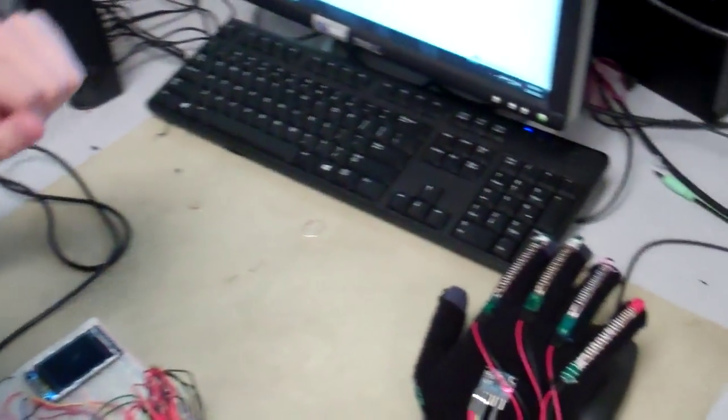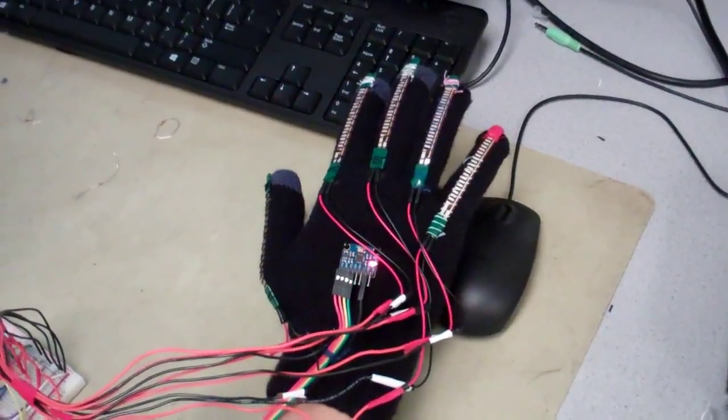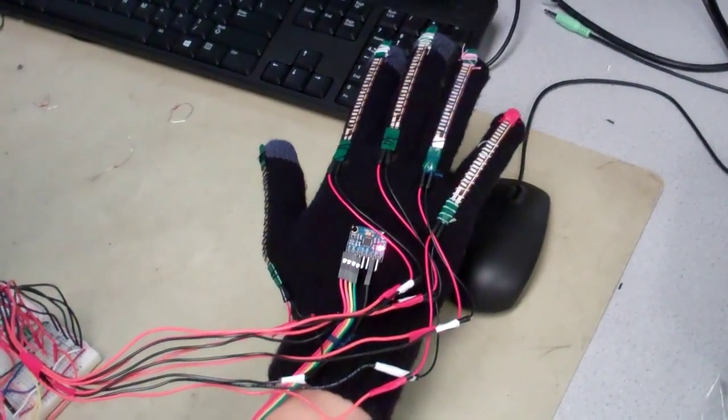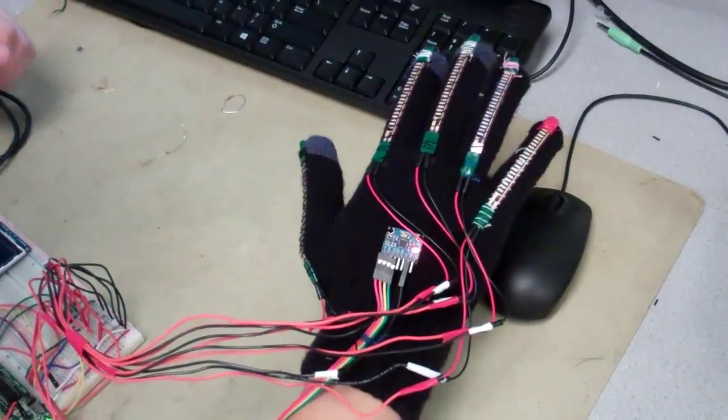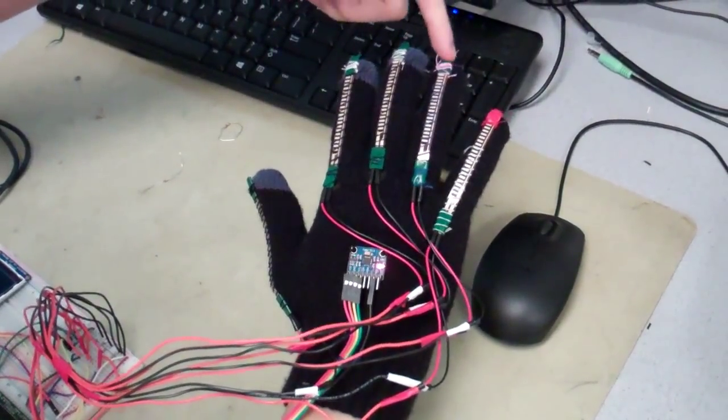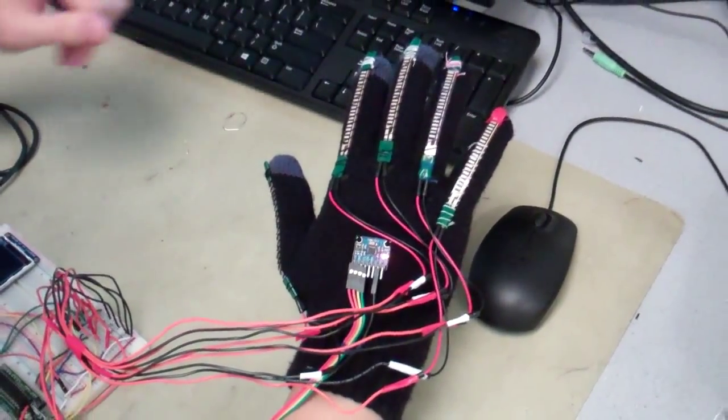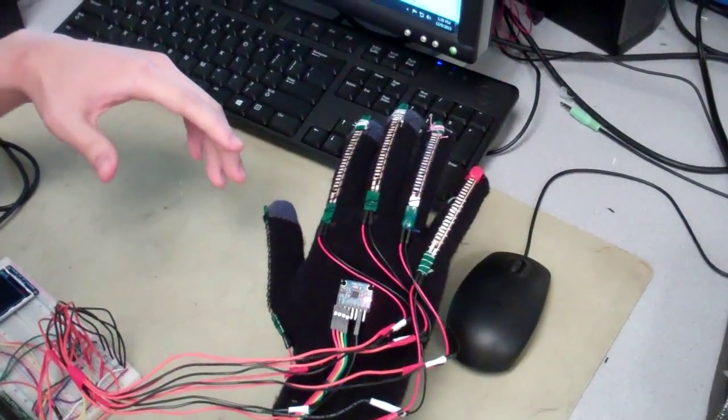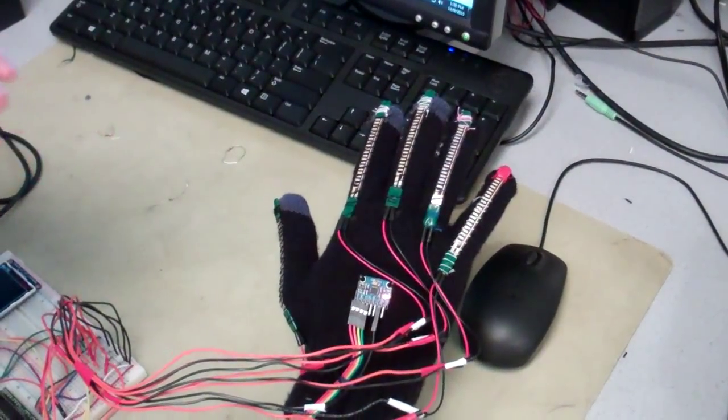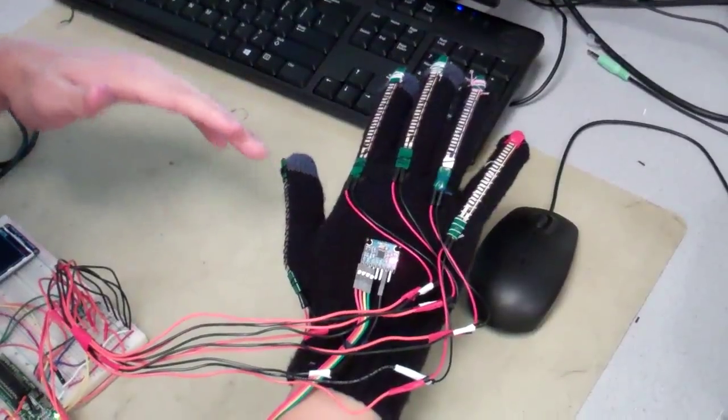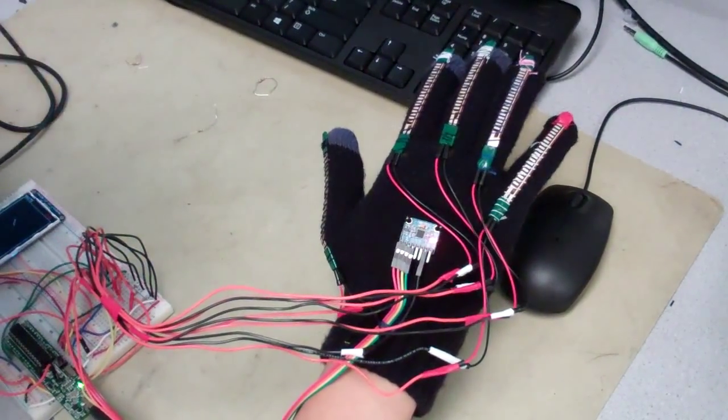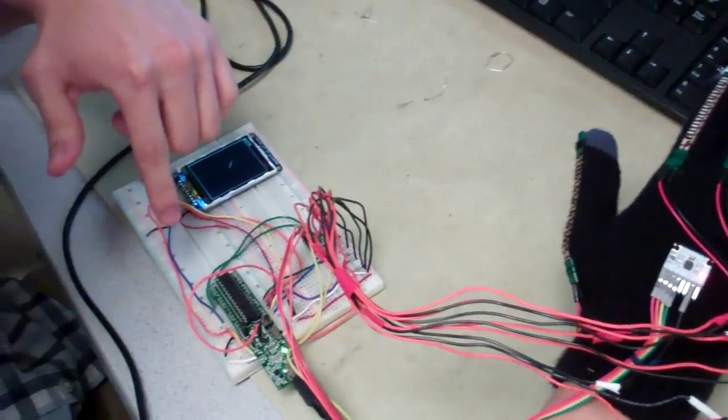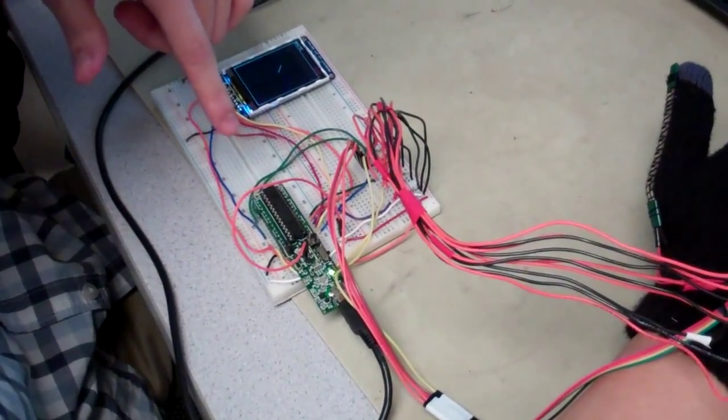So you built a control glove and point to the pieces on the glove. Sure. So we have five flex sensors here. They're basically variable resistors. If you bend them, they have a greater resistance, and if they're straight, they have a lower resistance. And we use a voltage divider to feed that data into the ADC in the microcontroller here, the PIC32.